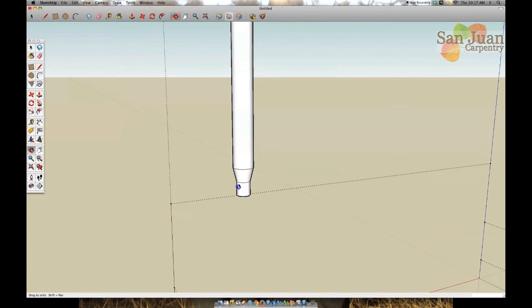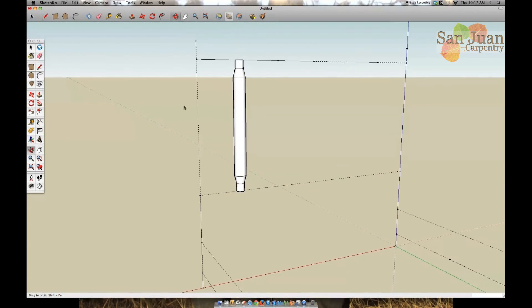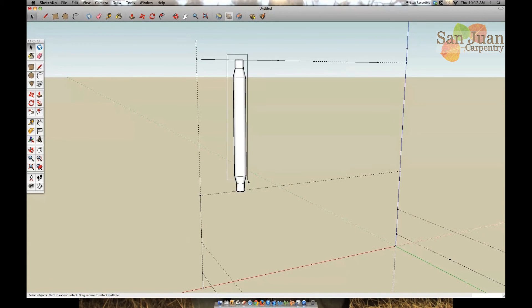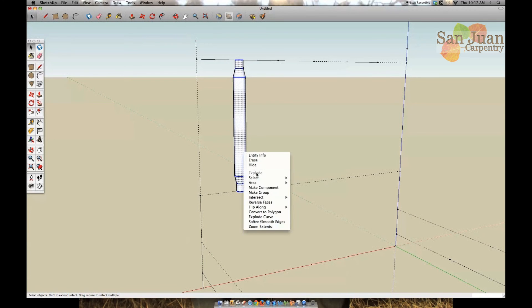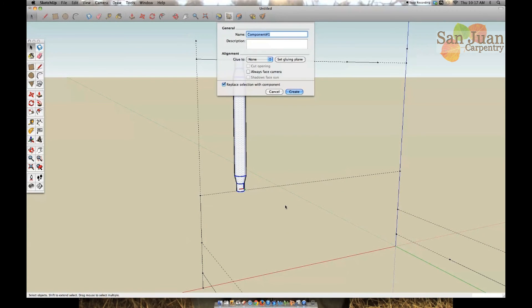Next, to save time I'm going to highlight the entire spindle and make it a component. This will lock all the lines and planes together into one object that you can move around much easier. I'm going to name it headboard spindle.